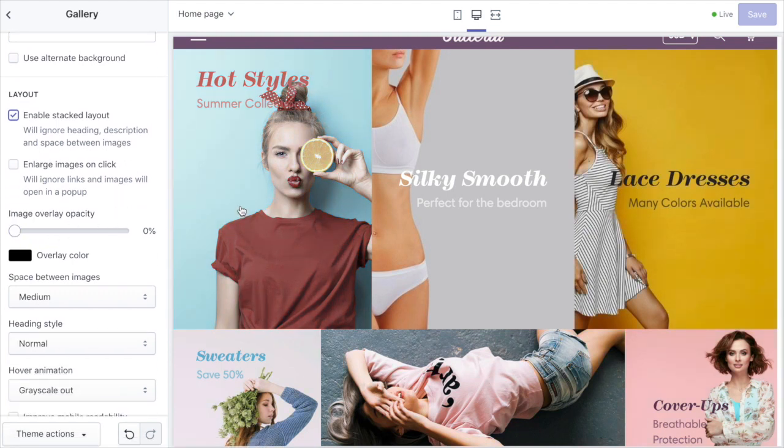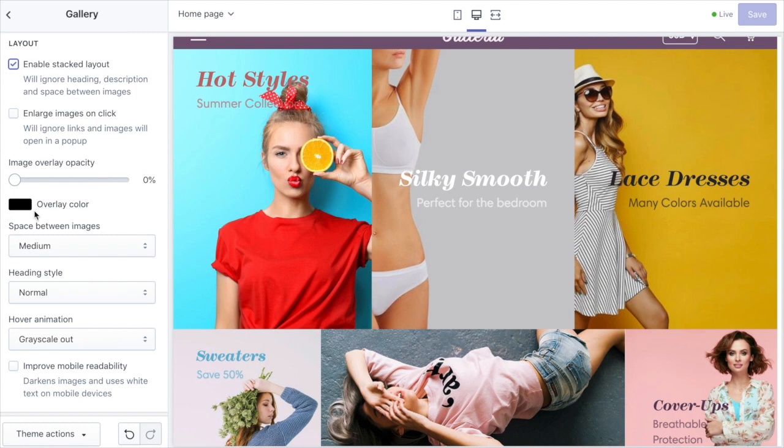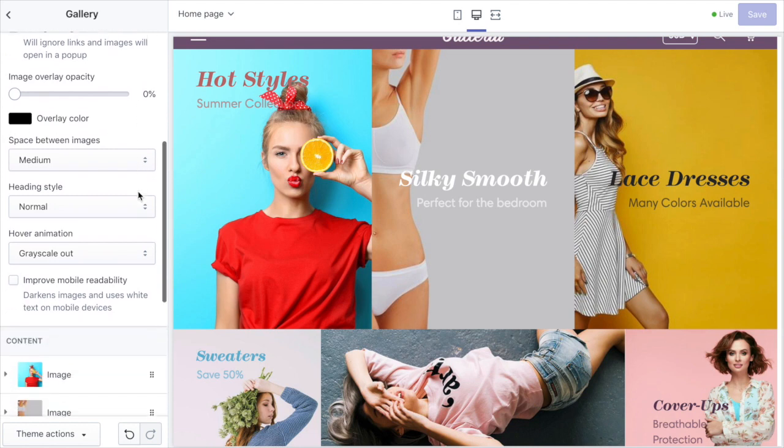You can also put an overlay on top of each image if you wish so the text becomes a little bit easier to read on your images. You can choose the overlay color.